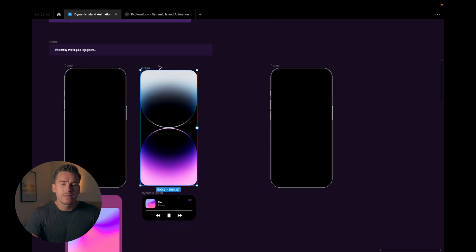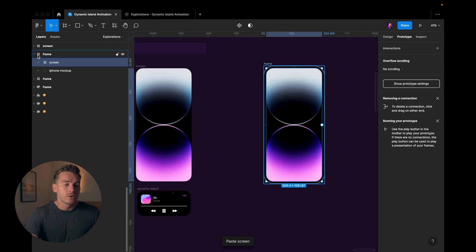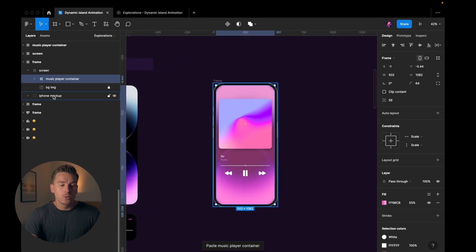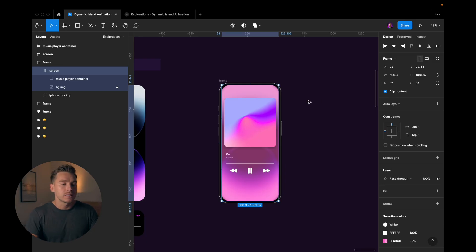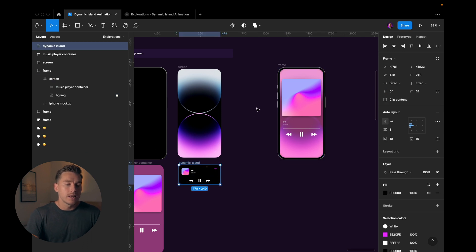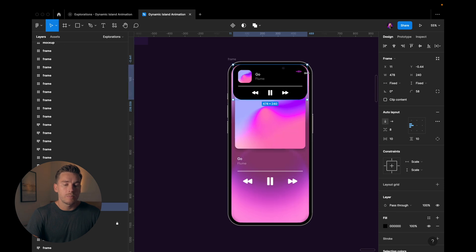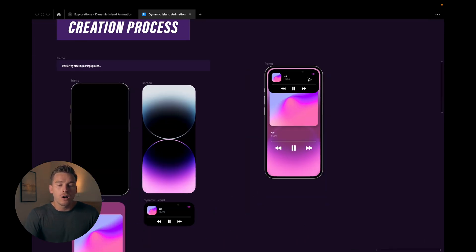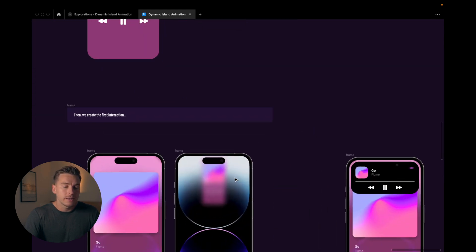I won't be recreating these from scratch — I'll just take these pieces and recreate the animation. So I'll copy this frame, take the iPhone screen, copy that as well, and put it inside the frame. I'll take the music player container and put it inside the screen, because this is important: the screen has clip content. This will be used when we push the music player container with the drag interaction — when it's pushed outside of the frame, this clip content helps us. Then I take the dynamic island and put it inside the screen as well, push it to the top, and nudge it down a bit.